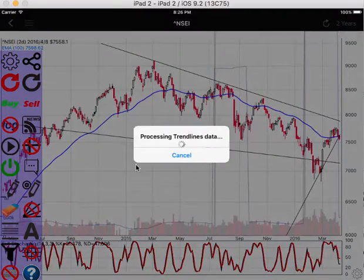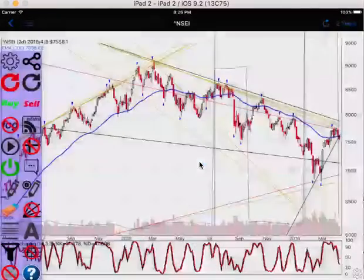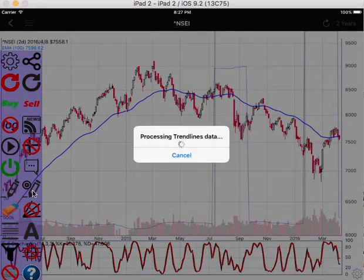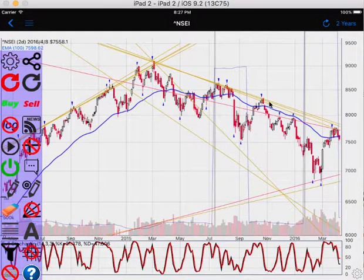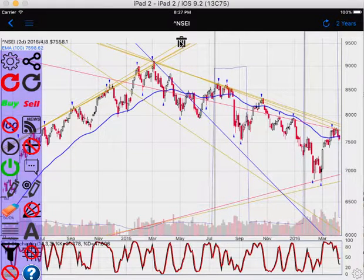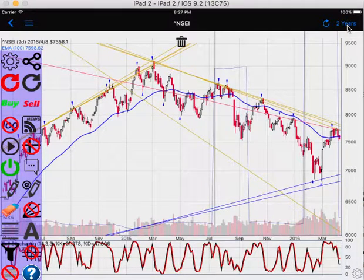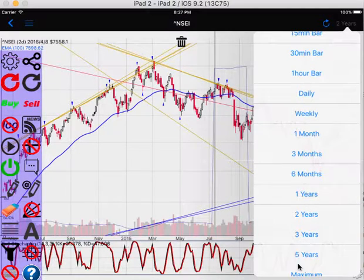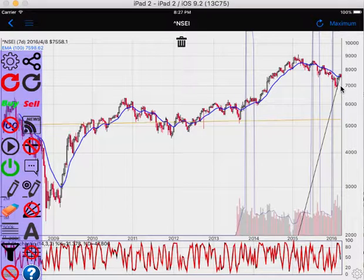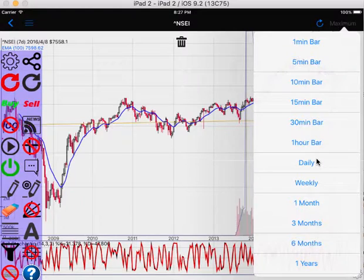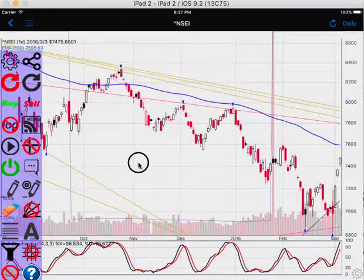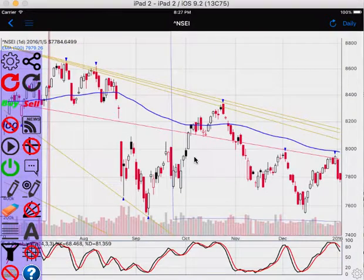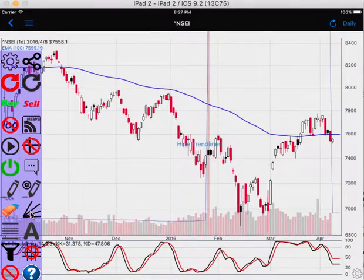The automated trend line feature downloads auto-generated trend lines from the server. This is a signature feature of the app — it generates trend lines automatically for you. You can select the ones that don't fit; for example, this one probably belongs to a longer time frame so it doesn't show up in the chart very well. If you go to the maximum time frame and regenerate the trend lines again, you can erase, hide, or show them.